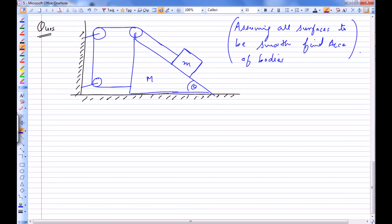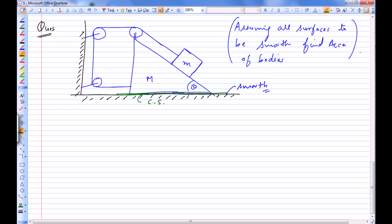There is a wedge-shaped block placed on a horizontal surface with a small block of mass m connected to it. All surfaces are smooth, so there is no friction anywhere. We need to find the acceleration of the bodies. We can assume that this wedge-shaped block will slide on the surface, and let's assume the acceleration of capital M is towards the left, called capital A.